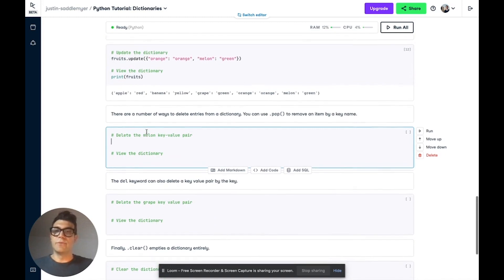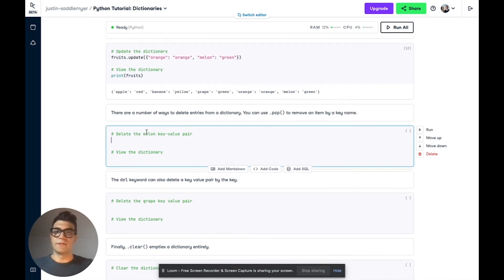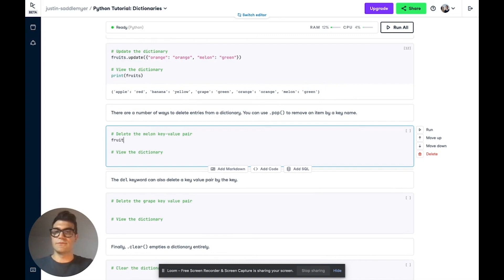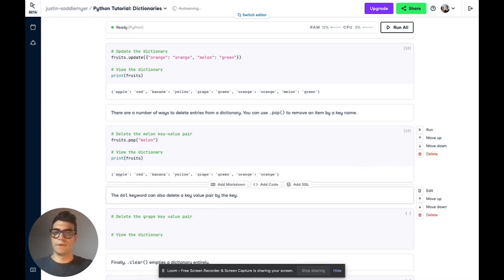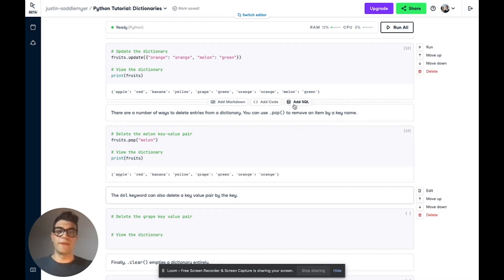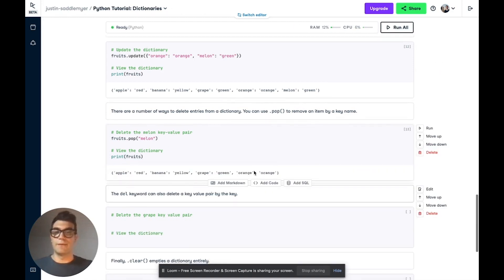But let's say you want to actually remove some items from a dictionary. Well, the first thing you can do is you can use the pop method. So let's use fruits.pop. And we're going to specify the key that we want to remove. We want to remove melon. And then let's print fruits. And sure enough, we can see that we've removed that entry melon.